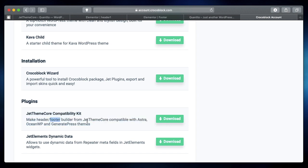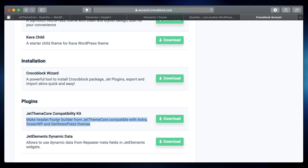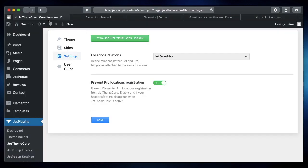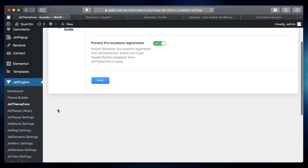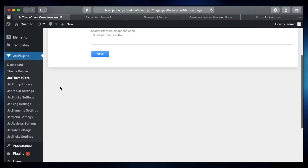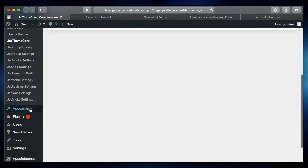This says that this plugin makes sure that the header and footer from JetThemeCore works with all these themes, which are Astra, OceanWP, and GeneratePress. But technically it will actually make the entire JetThemeCore work with your current theme. So just download this plugin, upload it to your website.